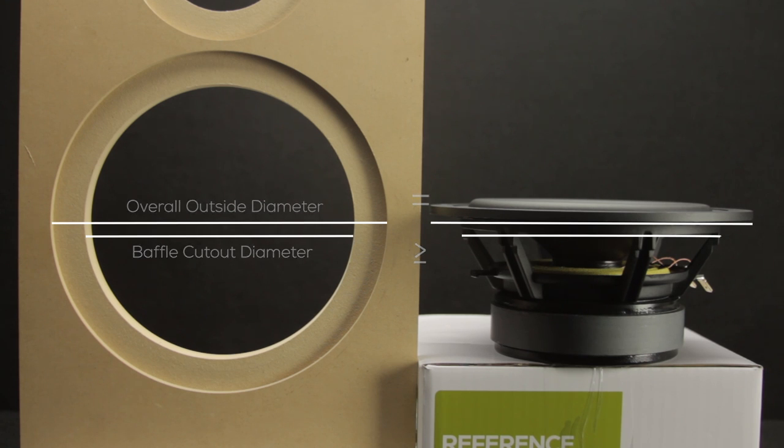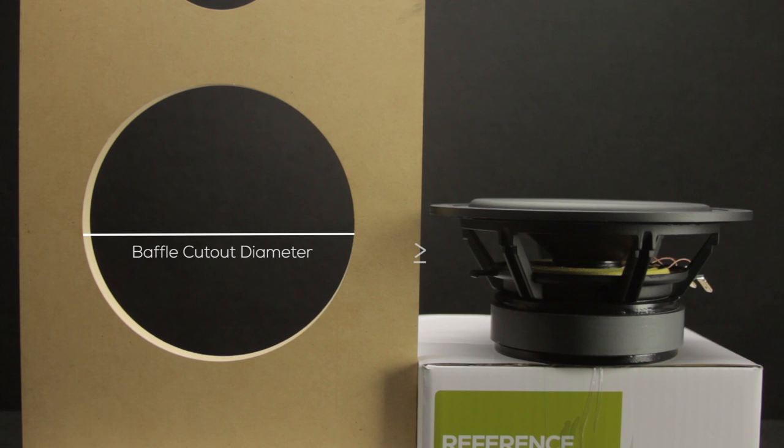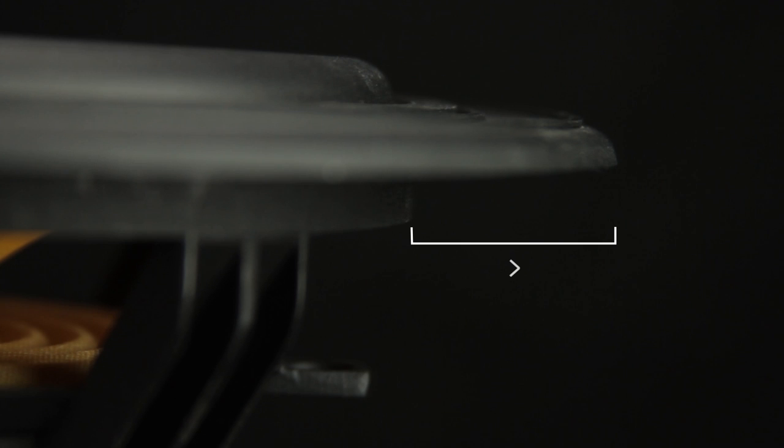If you're doing a surface mount measure the hole and make sure it is greater than or equal to the baffle cutout diameter on the speaker. Also make sure the overall outside diameter is greater than that measurement or it will fall through.